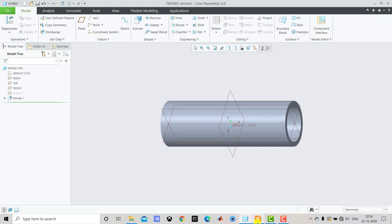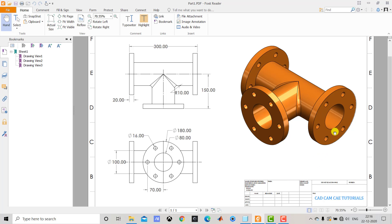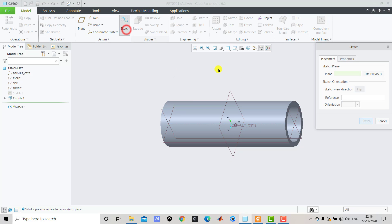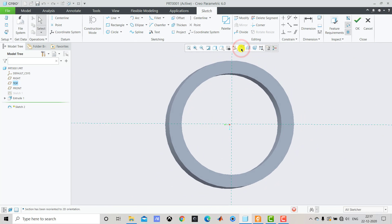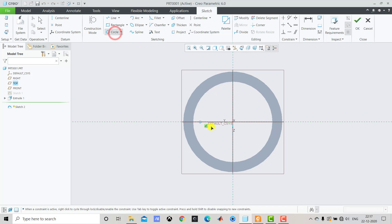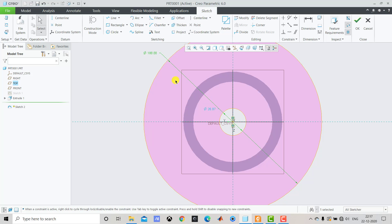After creating this hollow pipe, we have to create the flanges. To create the flanges we first create two concentric circles at the end of the pipe. The bigger circle has a diameter of 180 mm and the smaller circle has a diameter of 100 mm. So we go to Sketch, select this end face, Sketch and Sketch View, and create the two concentric circles.